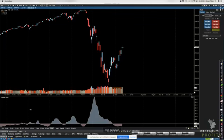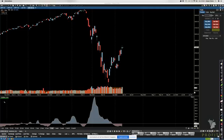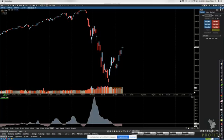CVI is short for Chaikin Volatility Index. Basically, we are looking at an EMA — but specifically at the difference between the high and the low. We are looking at an EMA over the last 10 days; that's the average we look at when working with the Chaikin Volatility Index.